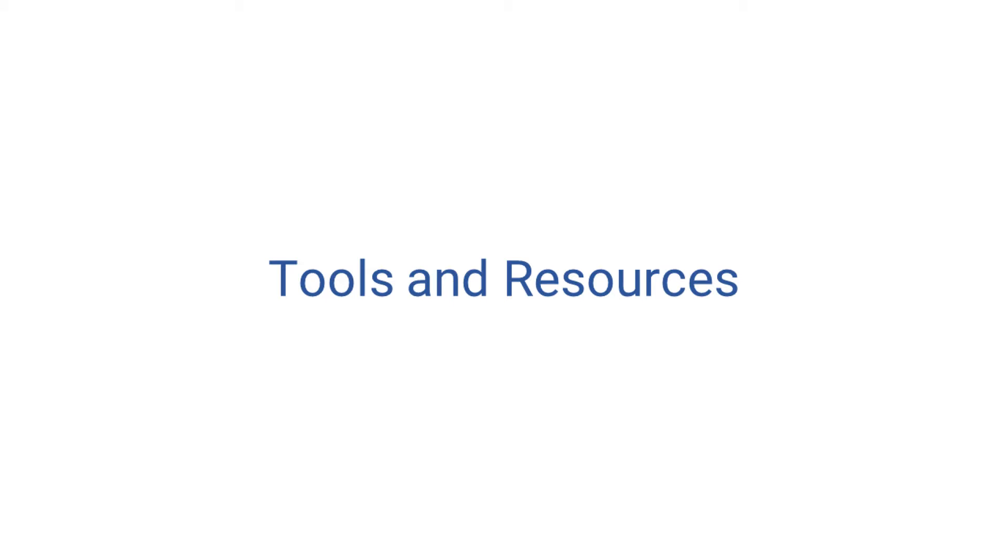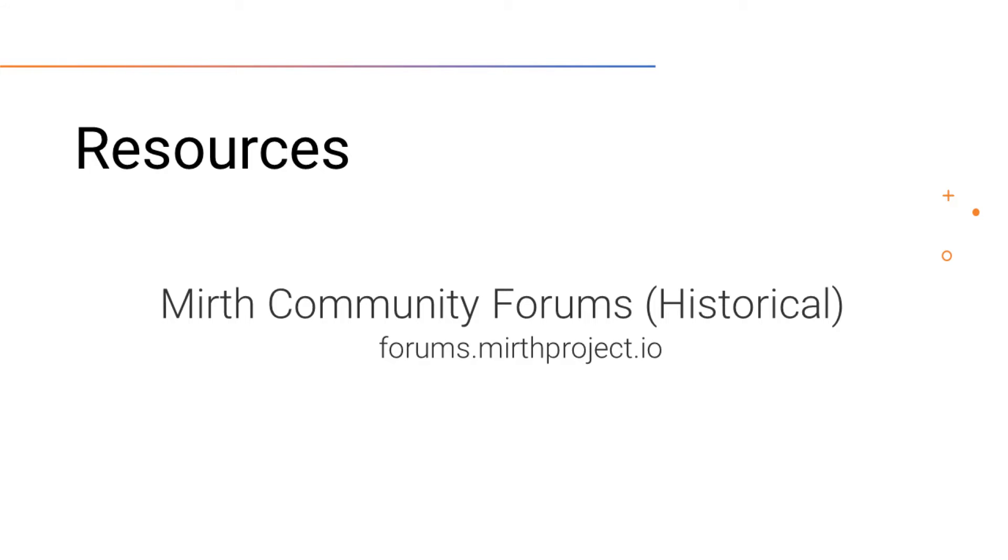While going through this course or after the course, you may run into a problem you just can't quite figure out. From my experience, there's not much on Stack Overflow for Mirth. However, there are a few resources I wanted to tell you about.